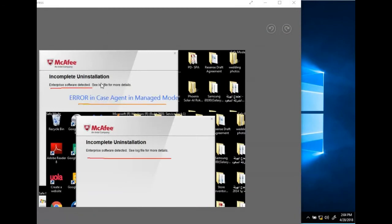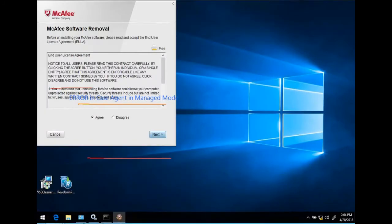This is the error we get when we try to run the McAfee uninstallation tool directly without first uninstalling the agent while it is in managed mode. Now that we have uninstalled the agent and brought it back to unmanaged mode, let's see how to proceed with the uninstallation using the tool.